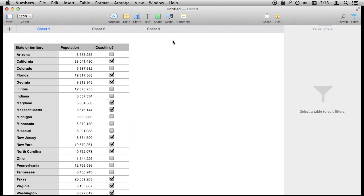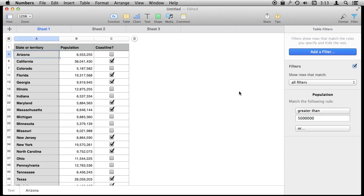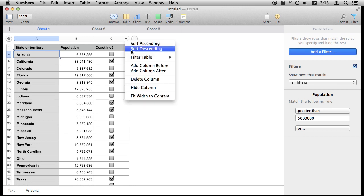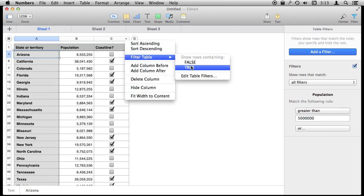Now you can combine filters. So I have still got this filter in place. If I select the table I still have the Population greater than five million. I can use this interface up here or this interface over here to add another filter.